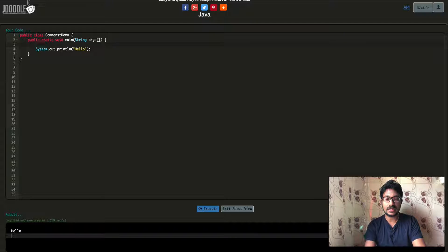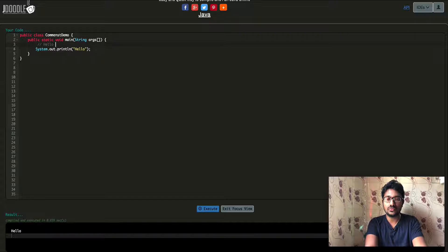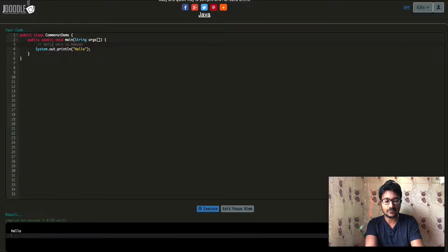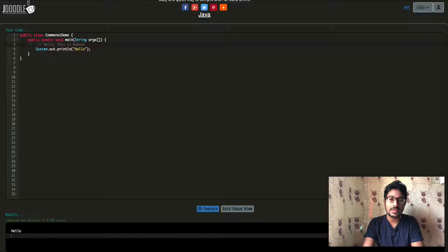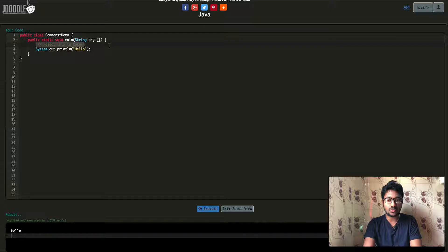If you want to add a single line comment, you can type a single line comment. This is how a single line comment looks. You can add a comment on that line.